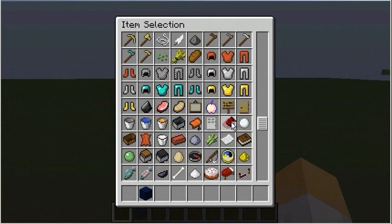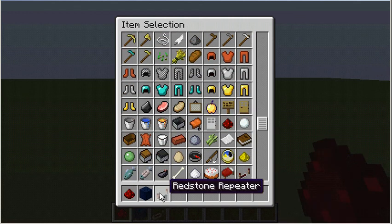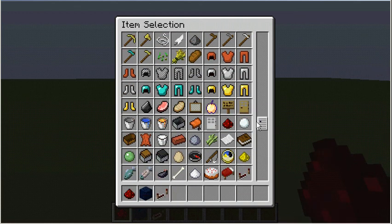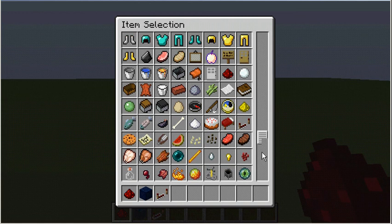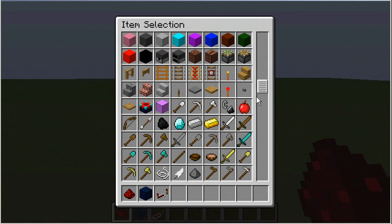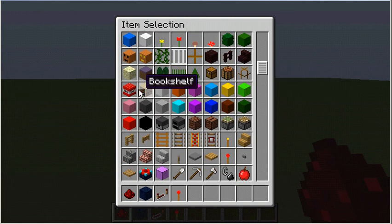Da-da-da-da. Redstone. I'm gonna need a torch. And... TNT.